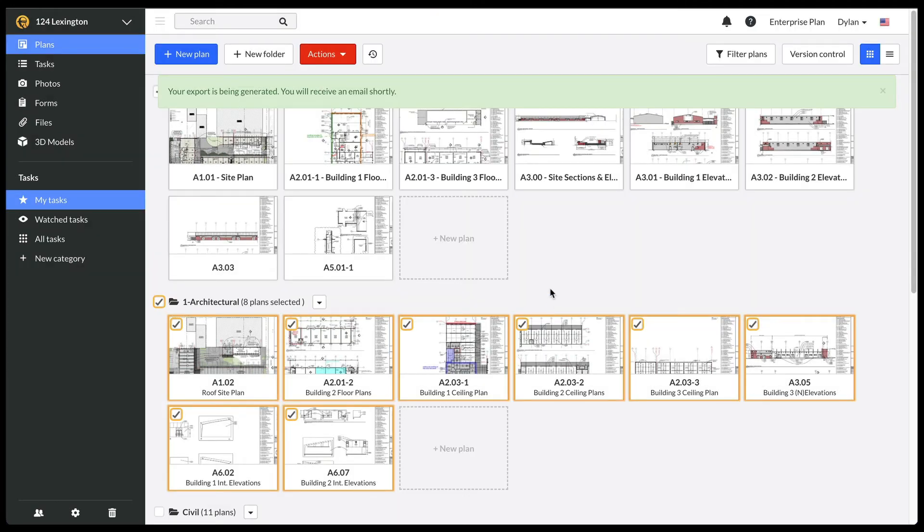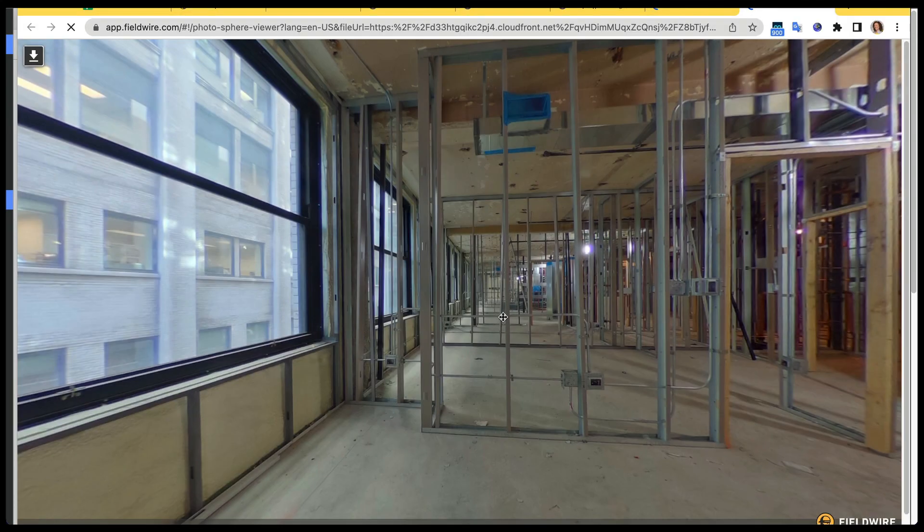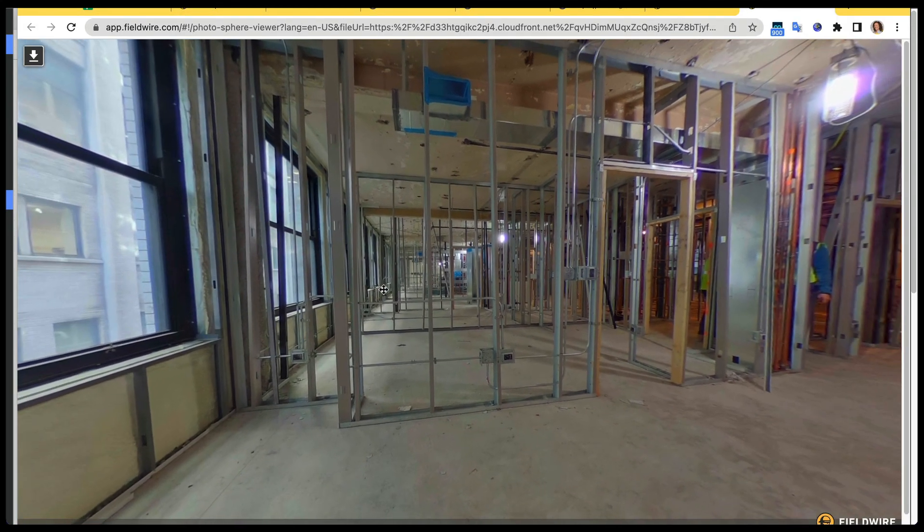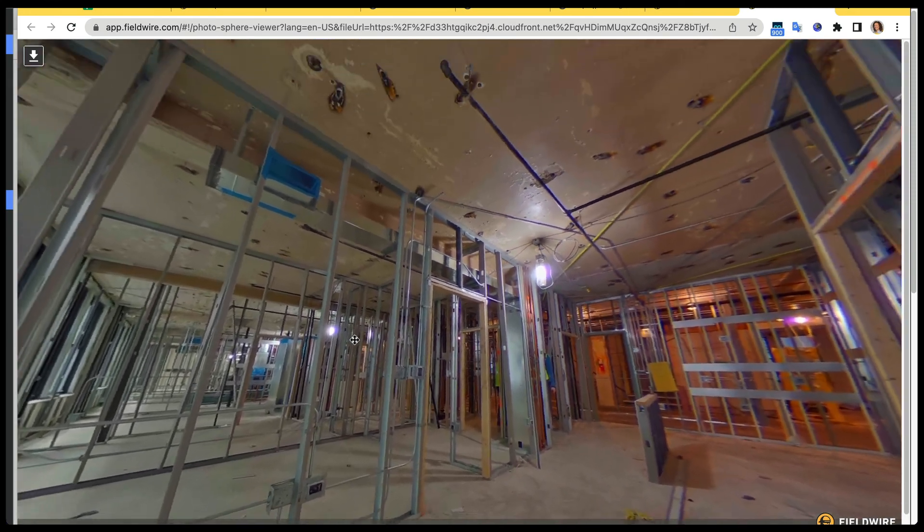Fieldwire will now send a link to a zip file to my email that I can download or forward to any relevant parties. All layers are live, including any attachments or photo links.